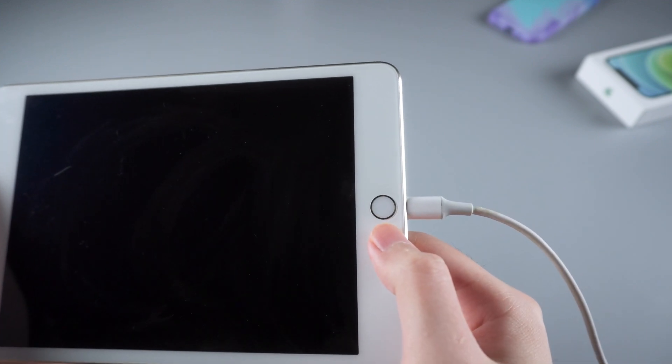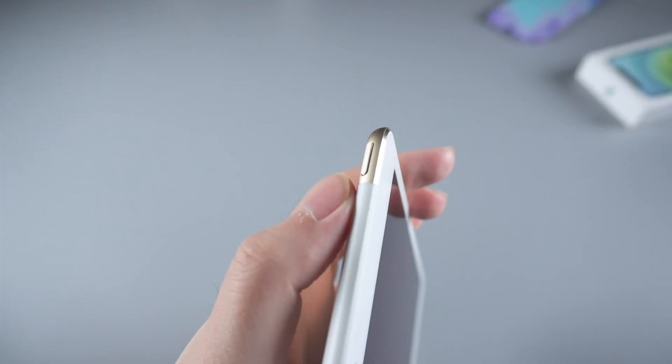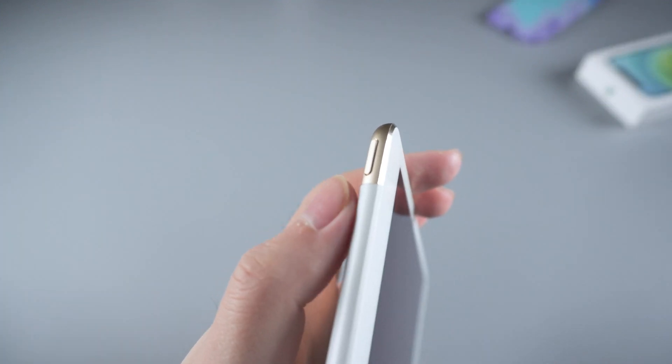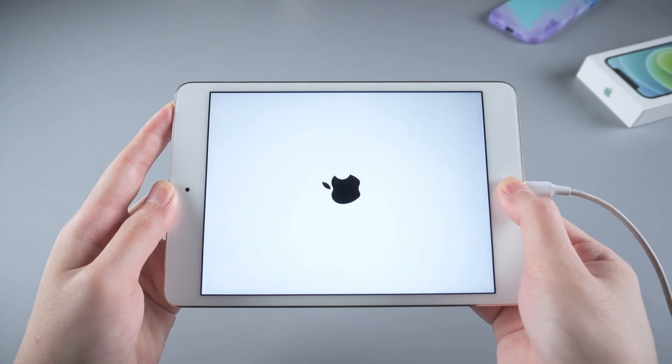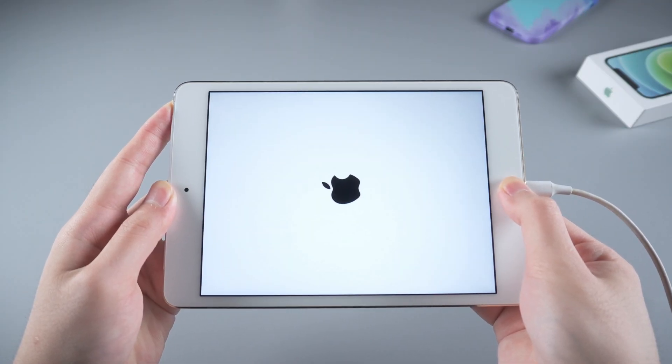For an iPad with a home button, press the home button and the power button at the same time. Keep holding them until you see the restore screen appears.